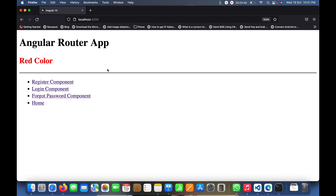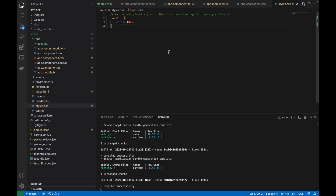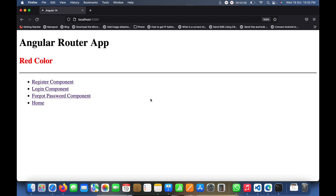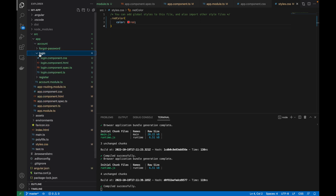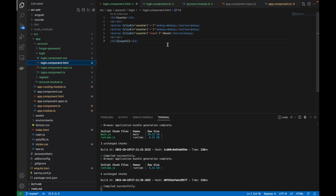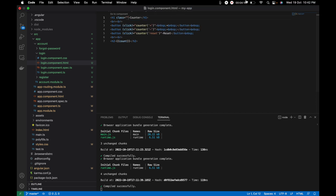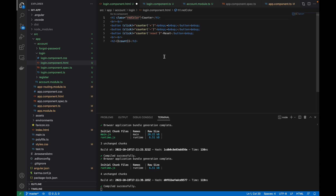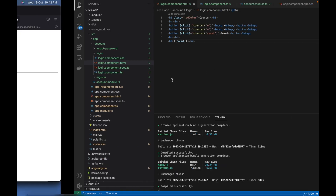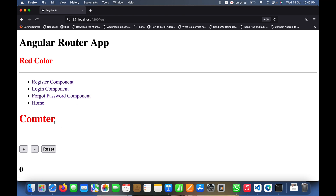If you want to use the same style across all your components — for example, in the login component — you can simply use the 'red-color' class in the login template as well. After saving, navigating to login shows the counter coming up in red color.